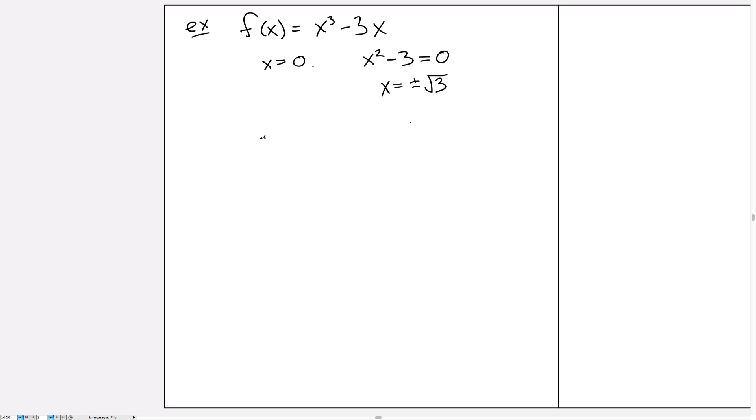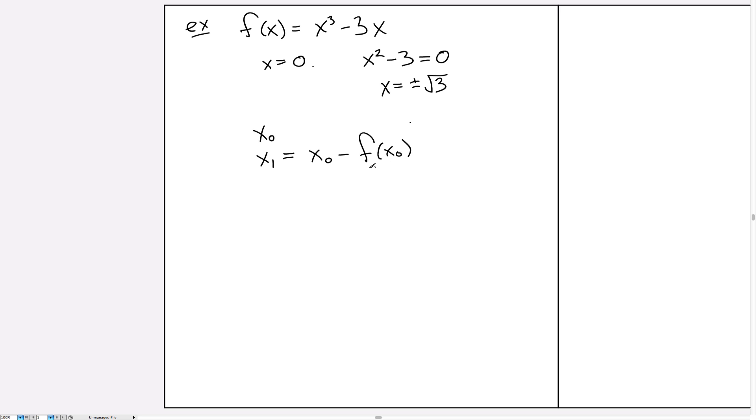Just a reminder, Newton's method: we need an x₀, an initial guess, and then from x₀ we'll be able to calculate our improved guess x₁, which has a formula x₀ minus f(x₀) divided by f'(x₀). And if x₁ is not a good enough approximation, we can continue repeating this or iterating this to get better and better approximations.